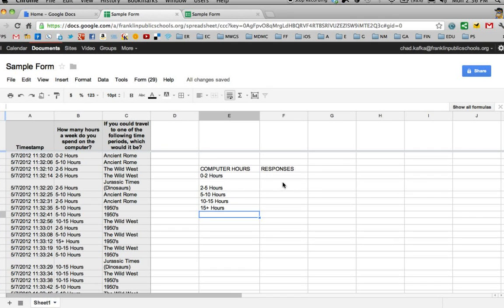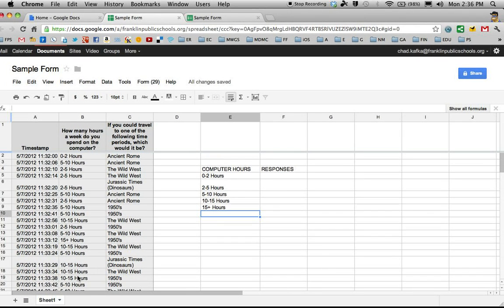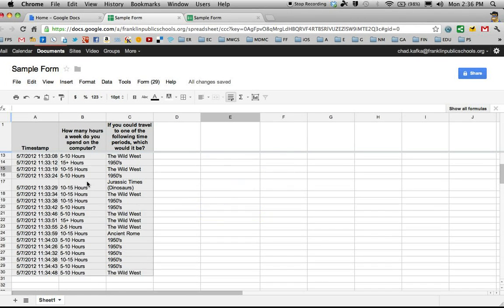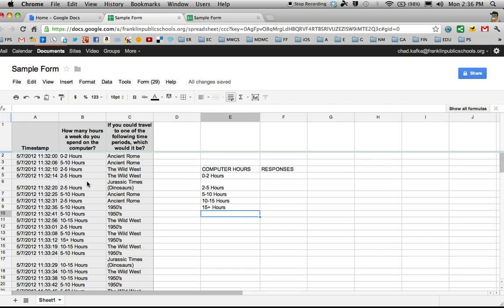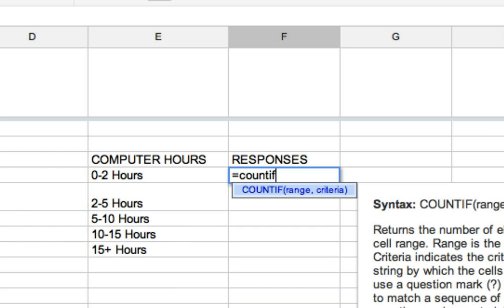So the next part of this is rather than sit here and count all this up, because I have a lot of data, I want to use a formula. If you're familiar with Excel, formulas work the same here in Google Spreadsheets. Your formulas have to start with an equal sign. The specific formula I'm going to use is the COUNTIF formula.